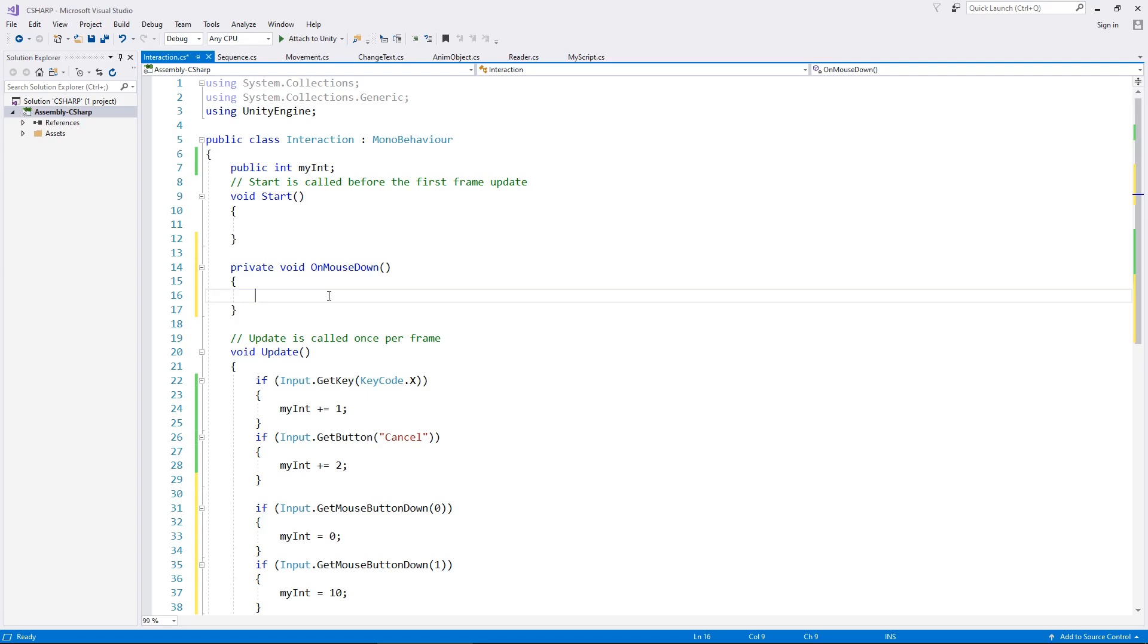So as I said, you can either use the if statement or you can declare an actual method to detect mouse clicks. So I hope that helps. If you want to know any more, leave a comment below.